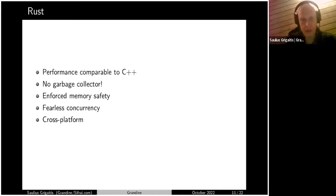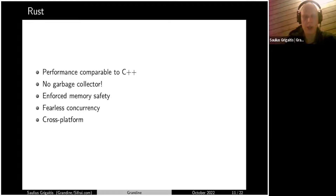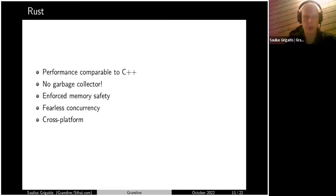The language Grandine is written in is Rust. When we started a few years ago, we were debating between Golang and Rust, and we are very happy we decided to go with Rust. Even though at that time Rust was still pretty bleeding-edge technology — like three or four years ago — it's completely different today. It's the top language probably for this type of application. The main reasons are really high performance comparable to C++, and even though performance is great, the language has high-level features.